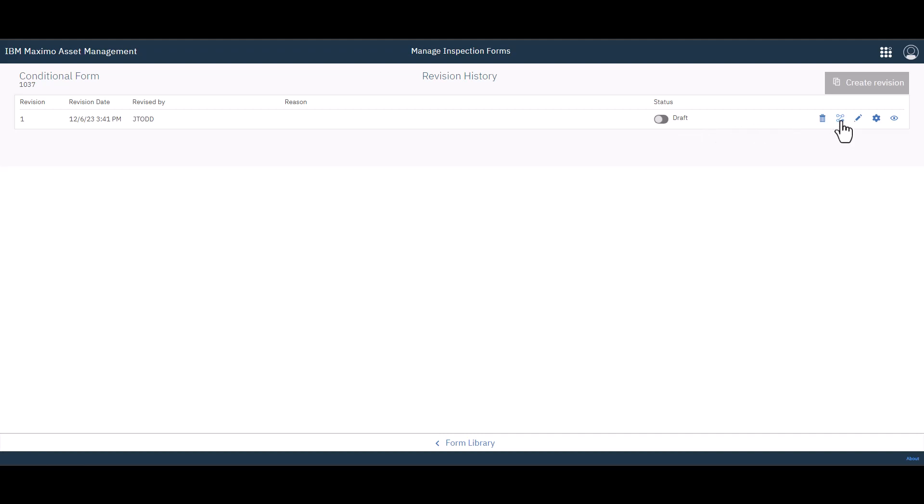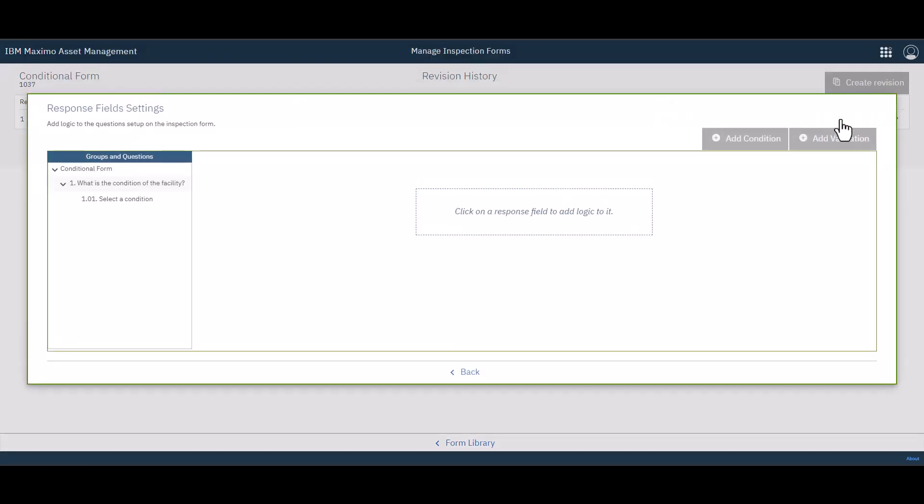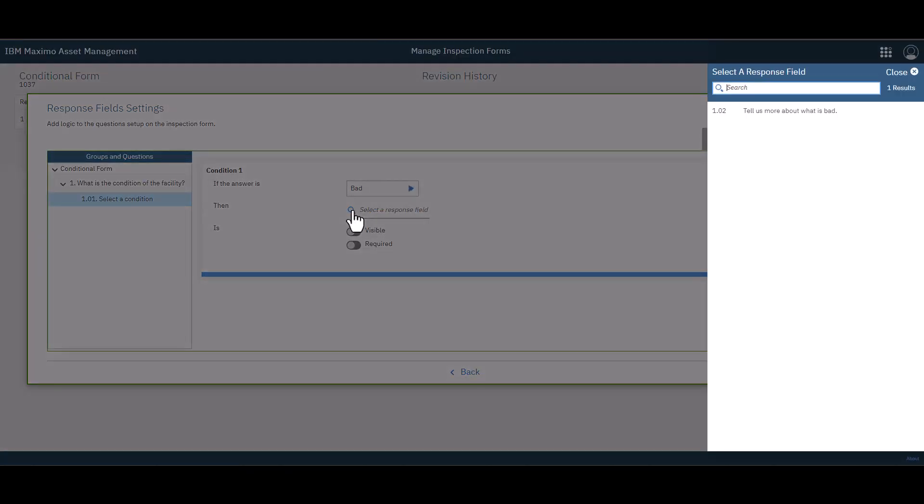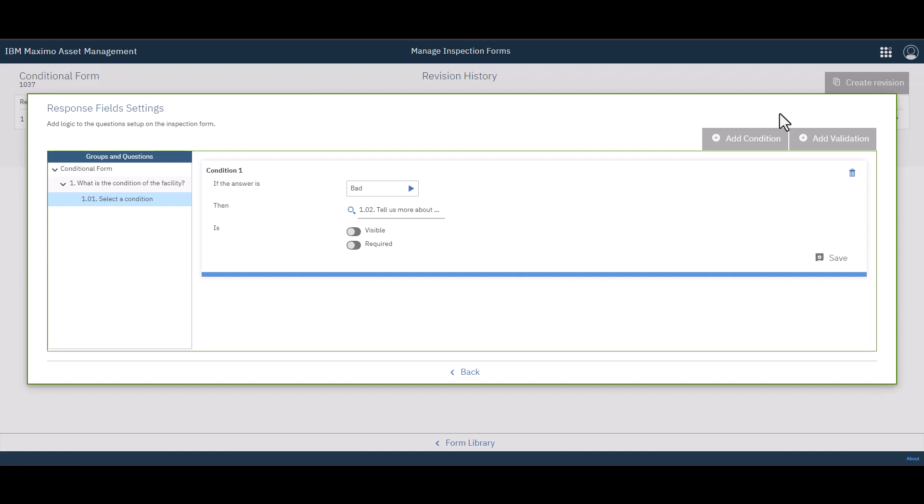So under conditional settings, go ahead and click that. And you'll notice that we have our question. And we're going to choose the select a condition question. That's where we want the conditional question to come up. We choose that. And we say, add a condition. And we want to identify the condition that's going to cause the other question to come up. So if the answer to the question is bad, then we wish to have a response field, which was that second one that we added, tell us more about what is bad. And we want this response field to be visible and also required.